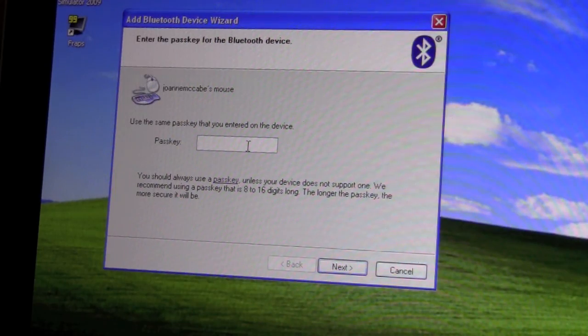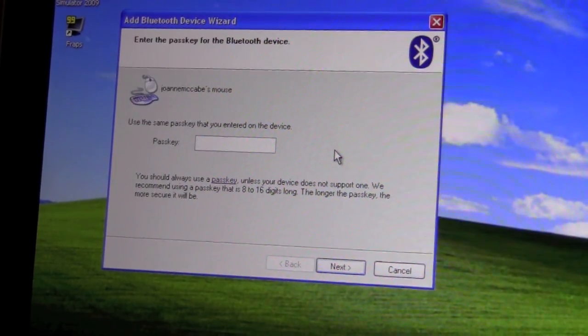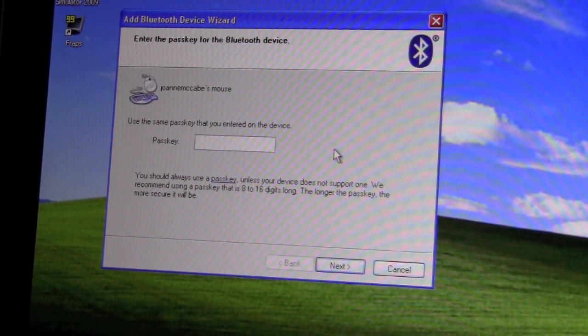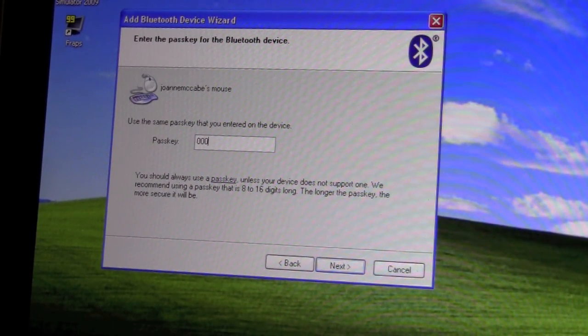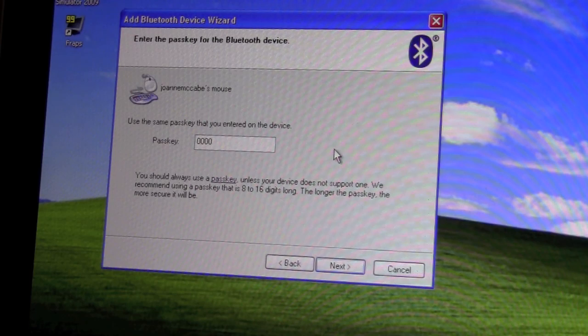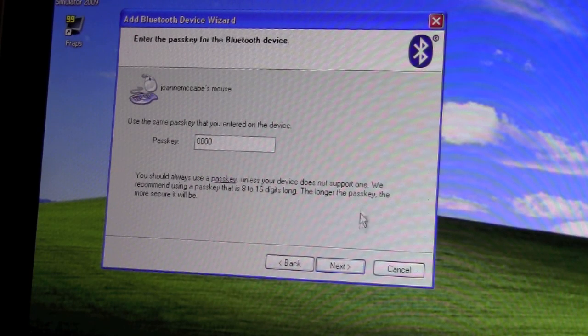So, the passkey, what you're going to try is, we're just going to put in four zeros. So one, two, three, four zeros. And click Next.